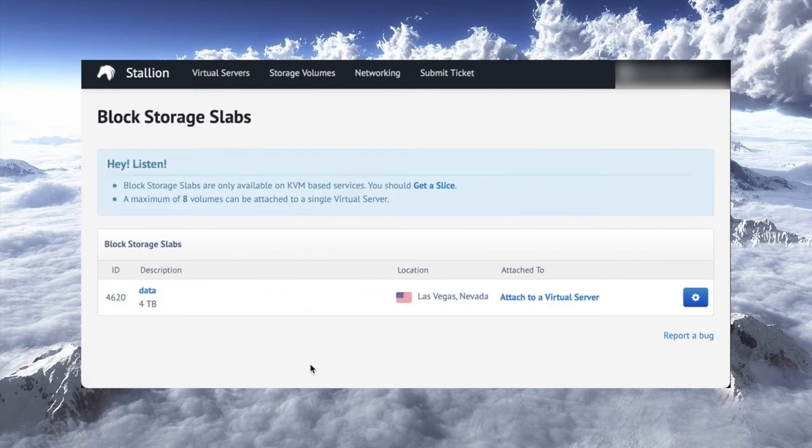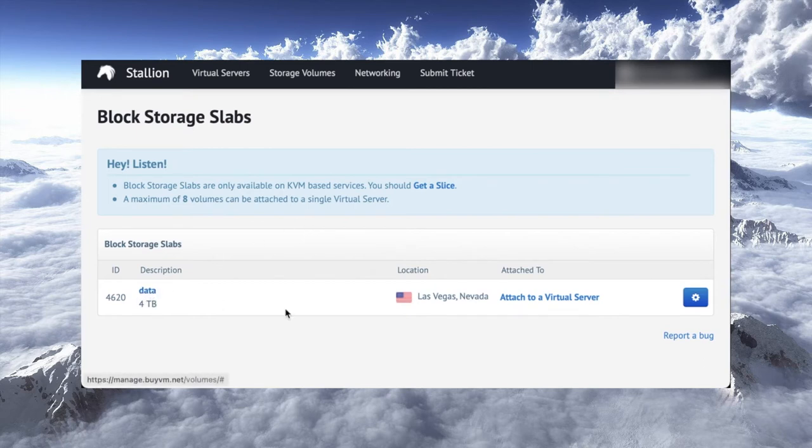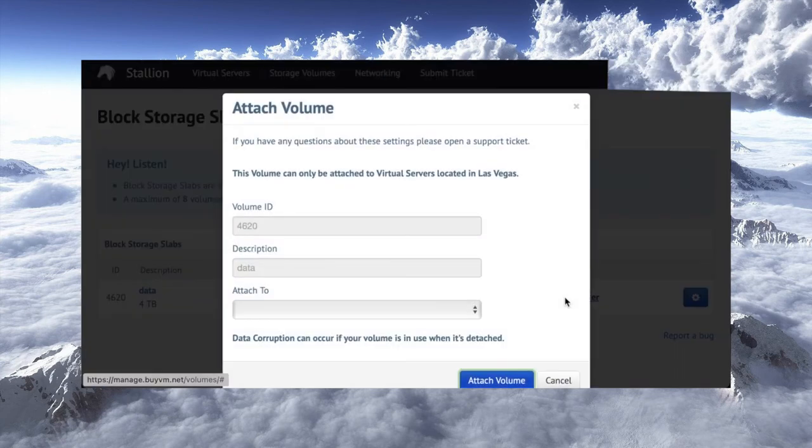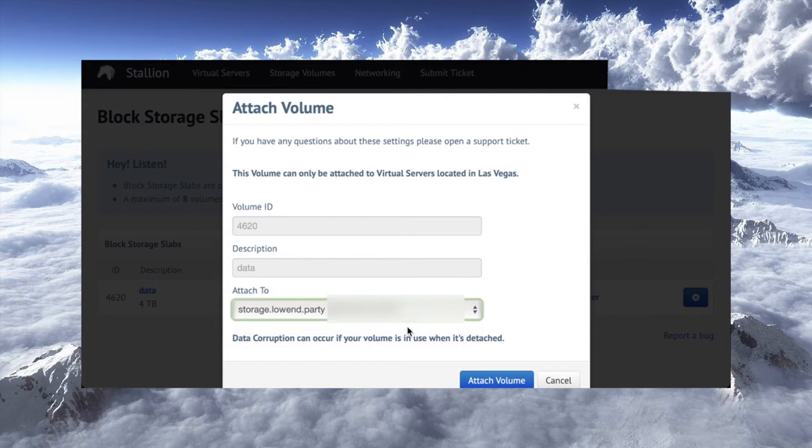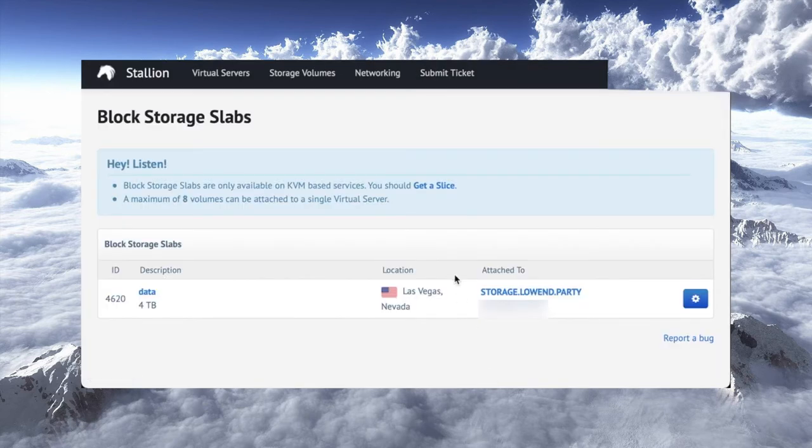And here's the volumes that I've got. Now, storage volumes are sometimes called slabs at BuyVM, and they call their VPS slices. It does say here a maximum of 8 volumes can be attached to a single virtual server. So it gives you a lot of flexibility. I've got one here. It's 4TB. It's called data, very cleverly. And I'm just going to click on attach it to a virtual server. And I want to attach it to storage.lowend.party. Just click attach volume. And that's it. It should be attached. And now we're going to switch to the VPS and configure it there.